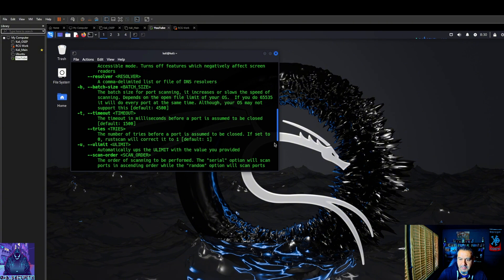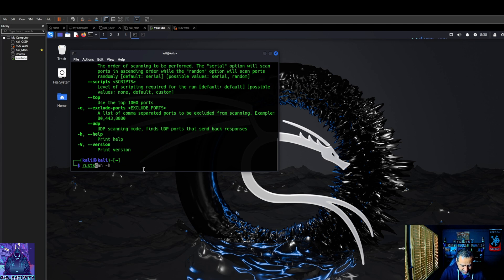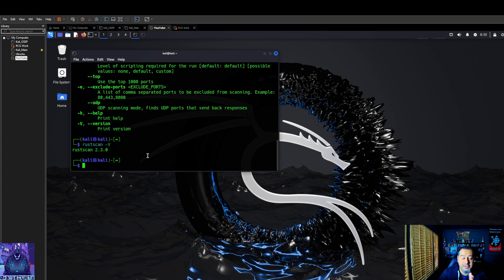Let's just double check the version real quick just so there's no funny stuff, and we're on rust scan 2.3.0.